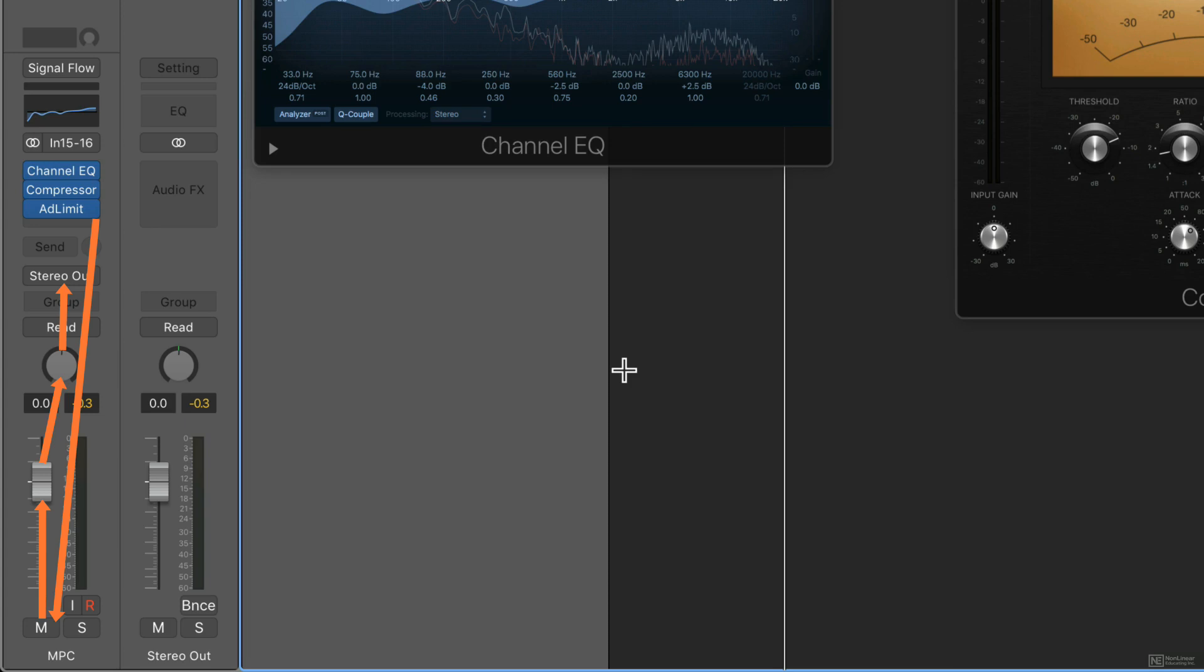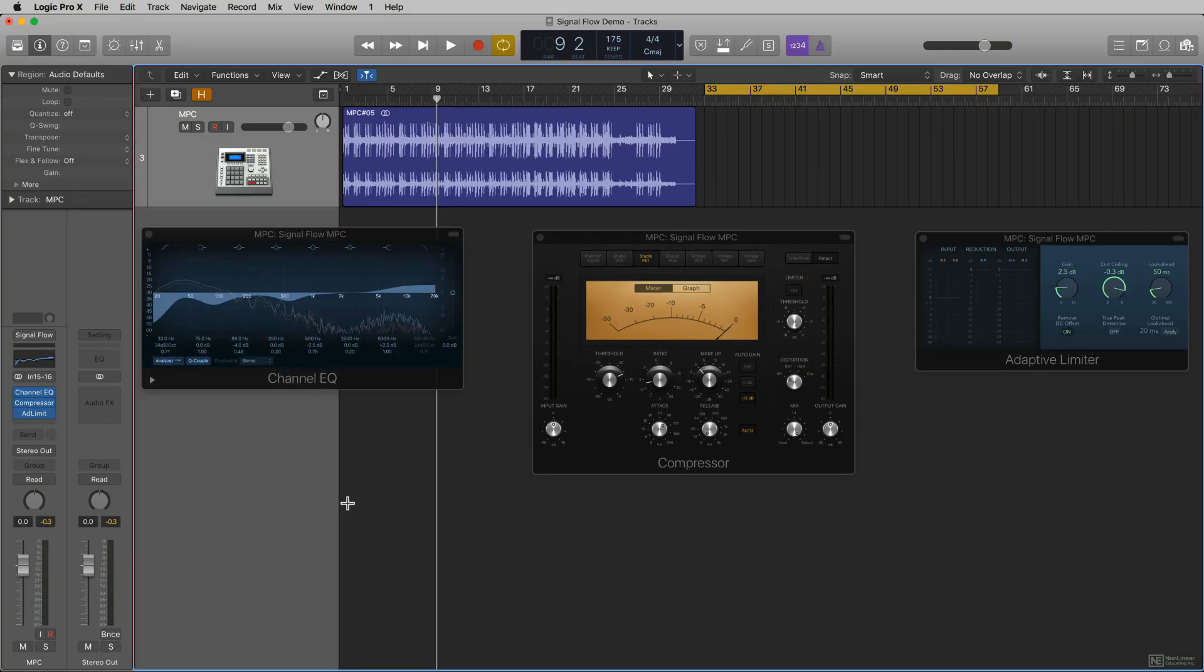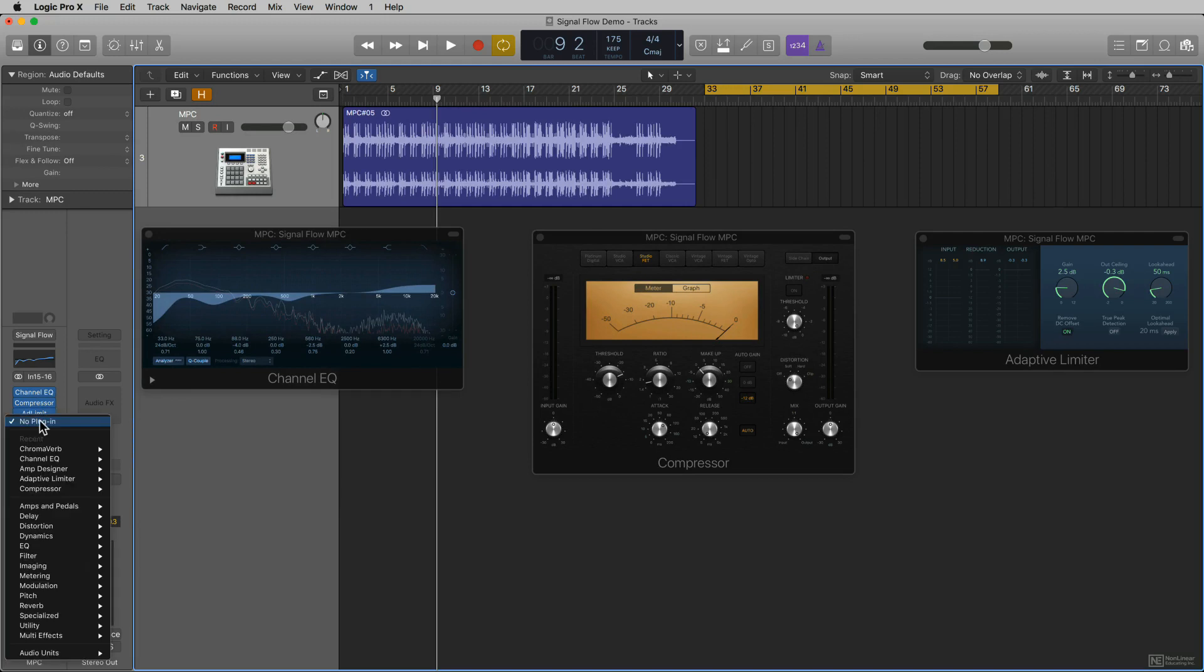It has to come down the channel strip and go through that same signal path that the audio during playback does so that you can actually hear it. But what's different is it does not record the signal that's going down this signal path. It only records what goes directly to the hard drive. I'm going to demonstrate that by adding another plugin.